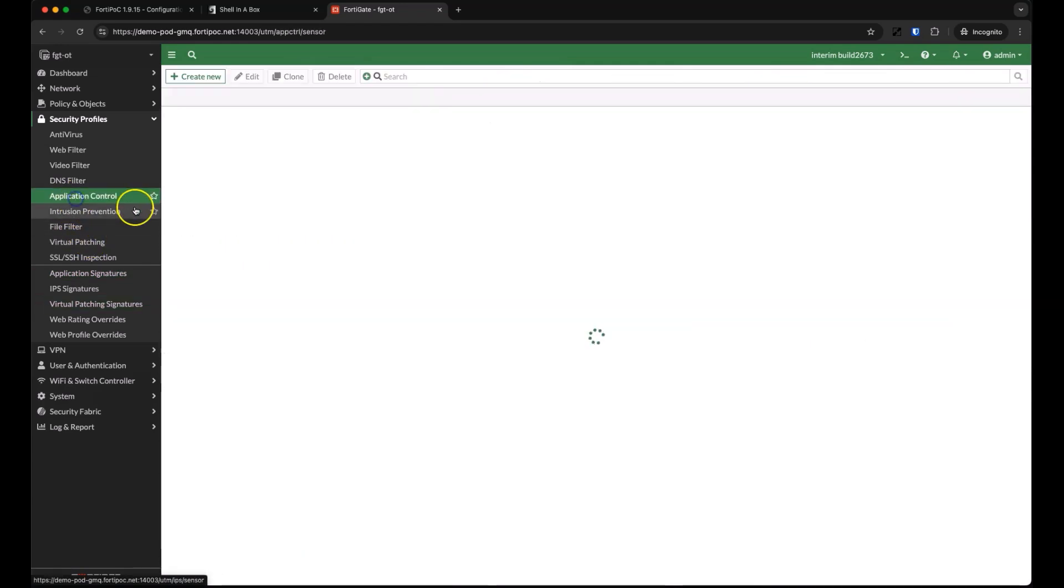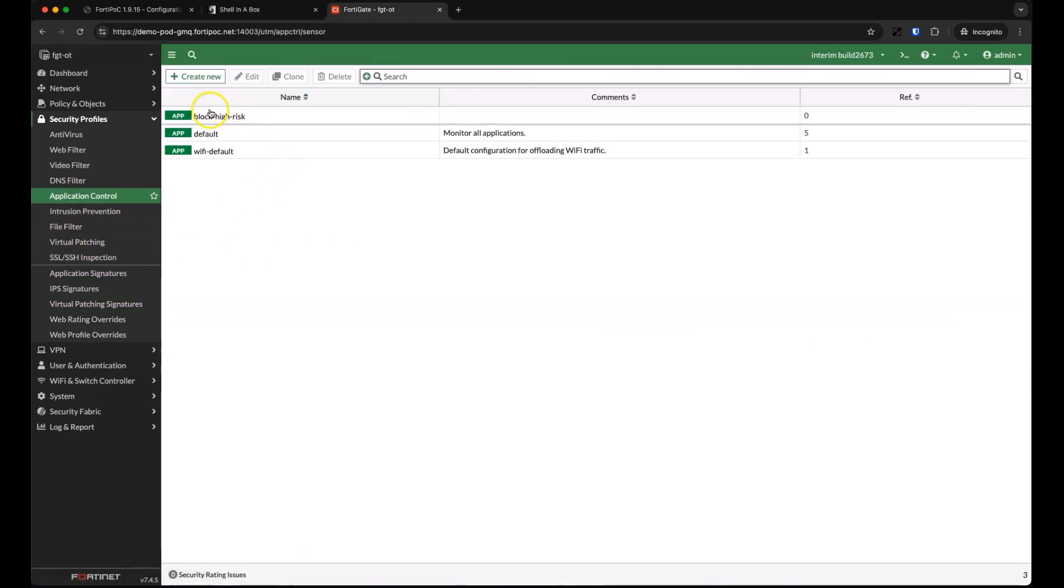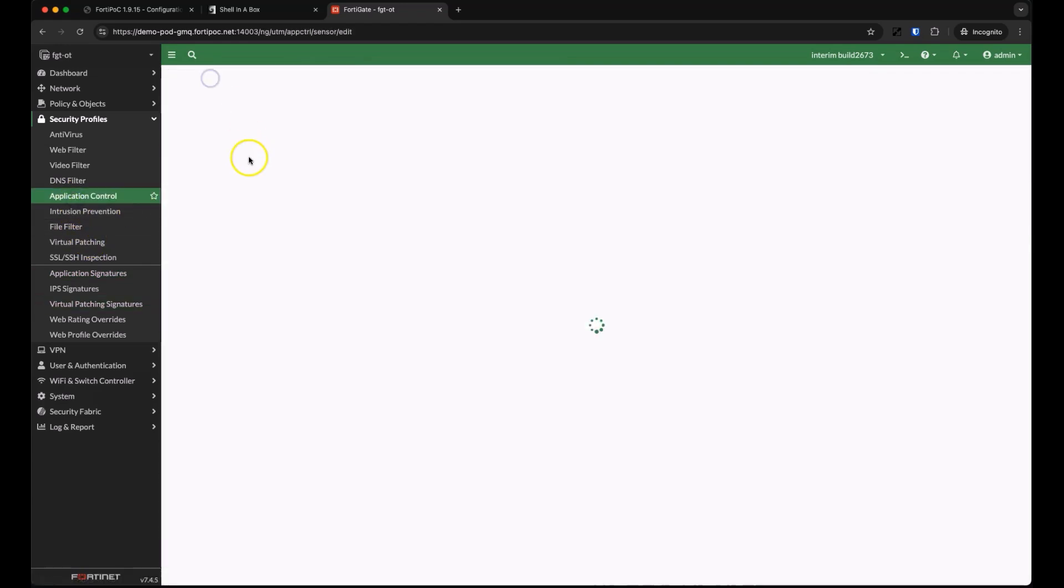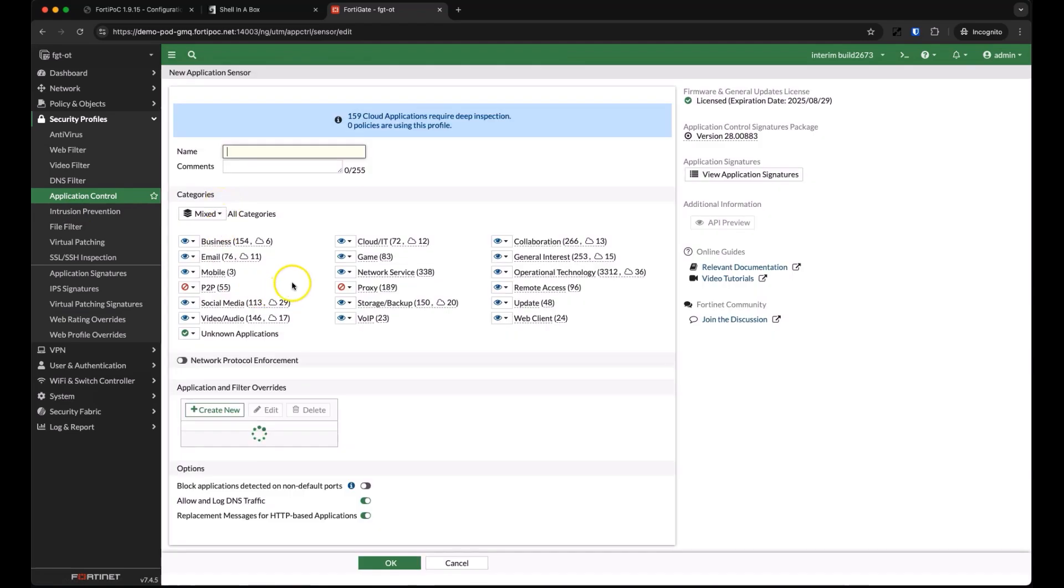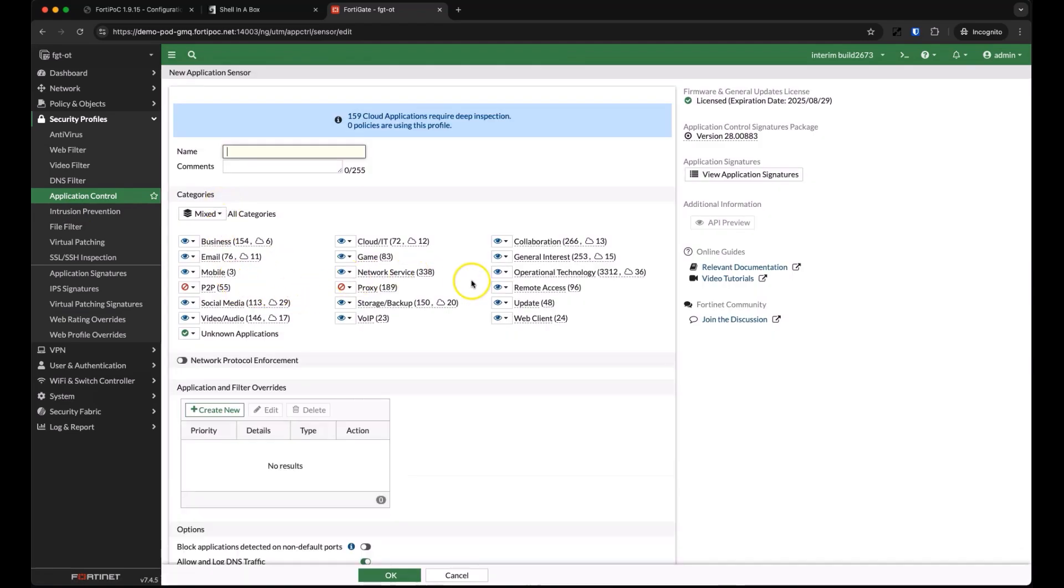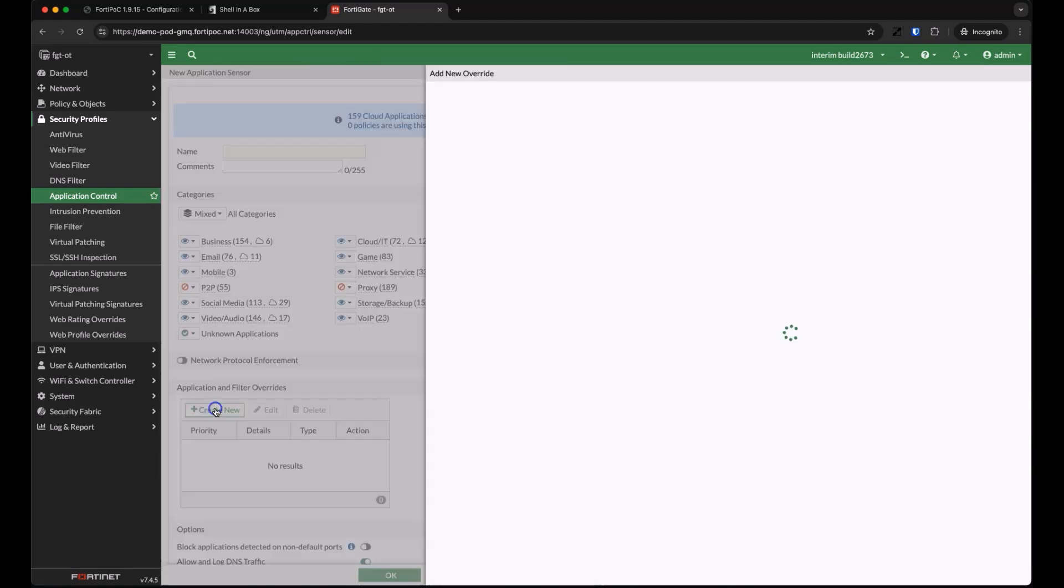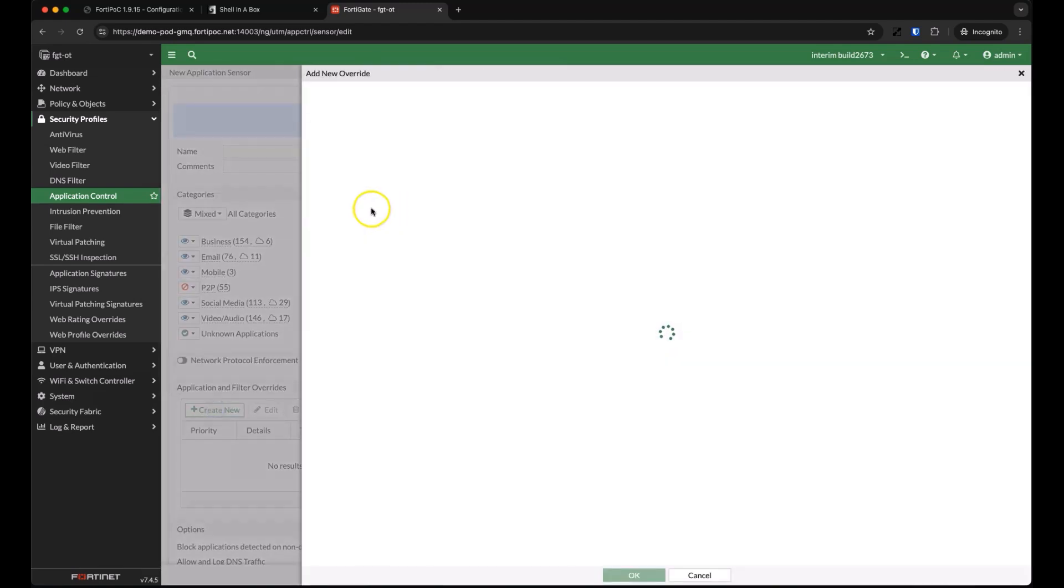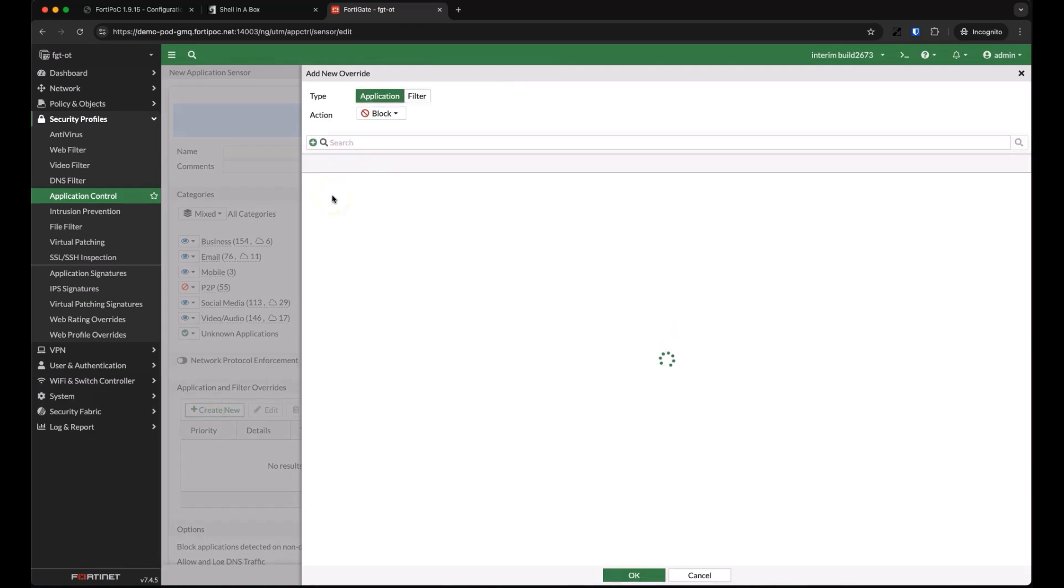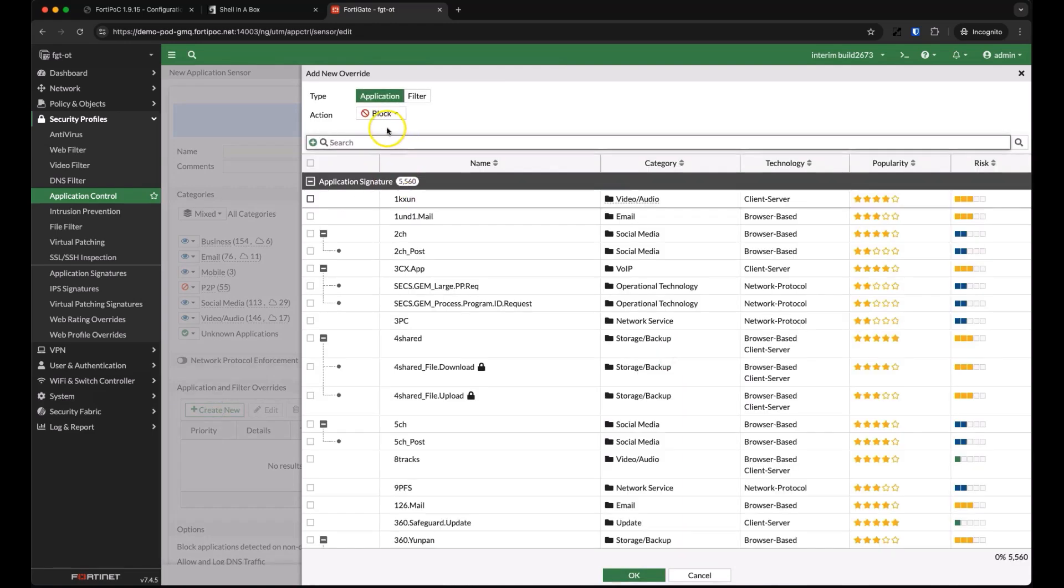Let's create a new application rule using some of these signatures. Our new application sensor monitors most application signatures by default, but doesn't take any action on them. Let's create an override for an application that we do care about. We're going to get very specific with the modbus read command.